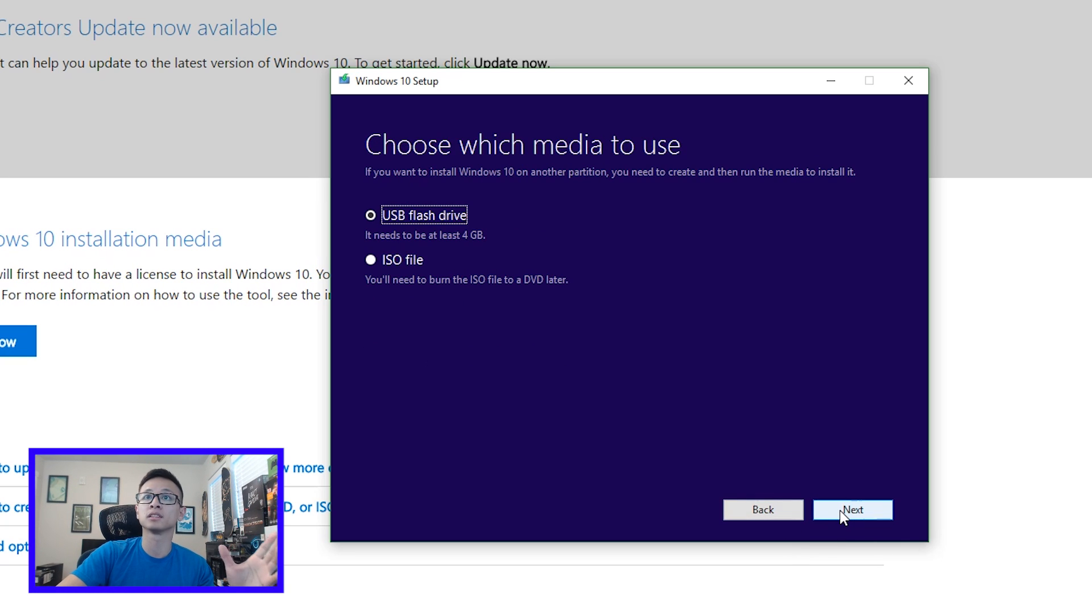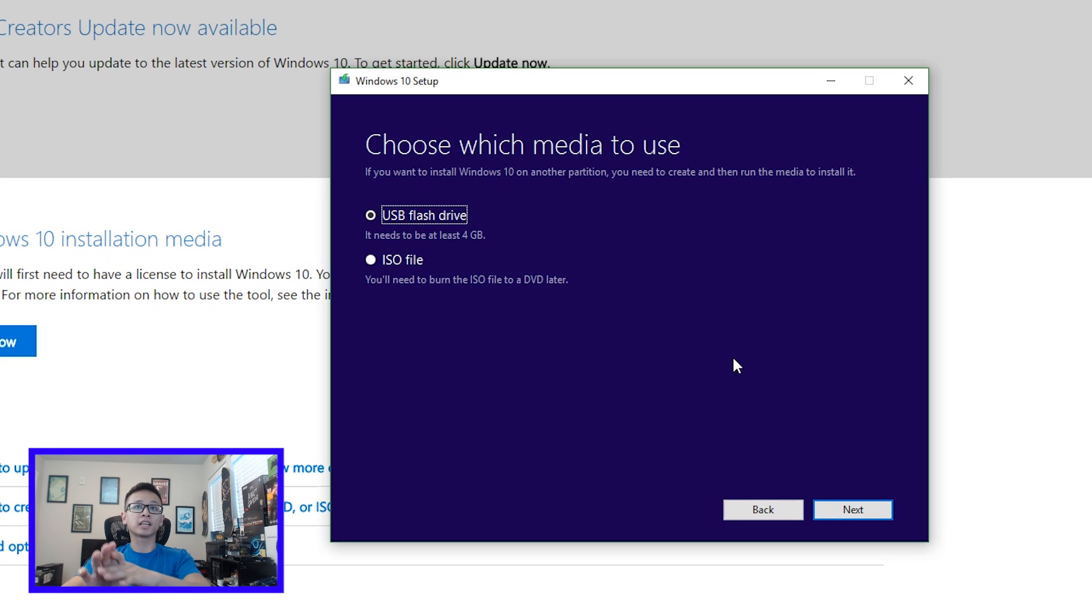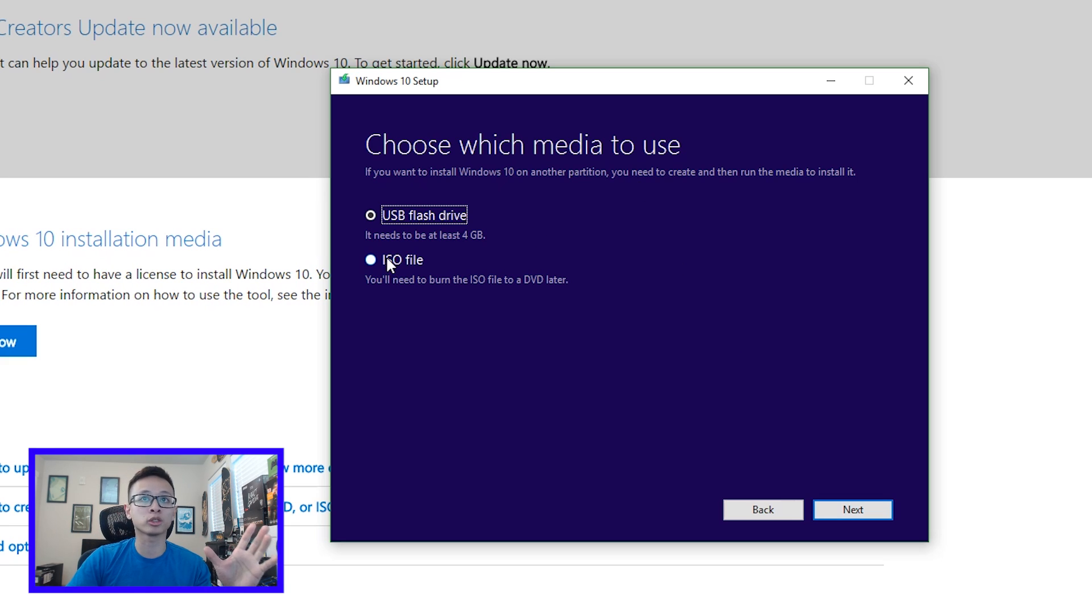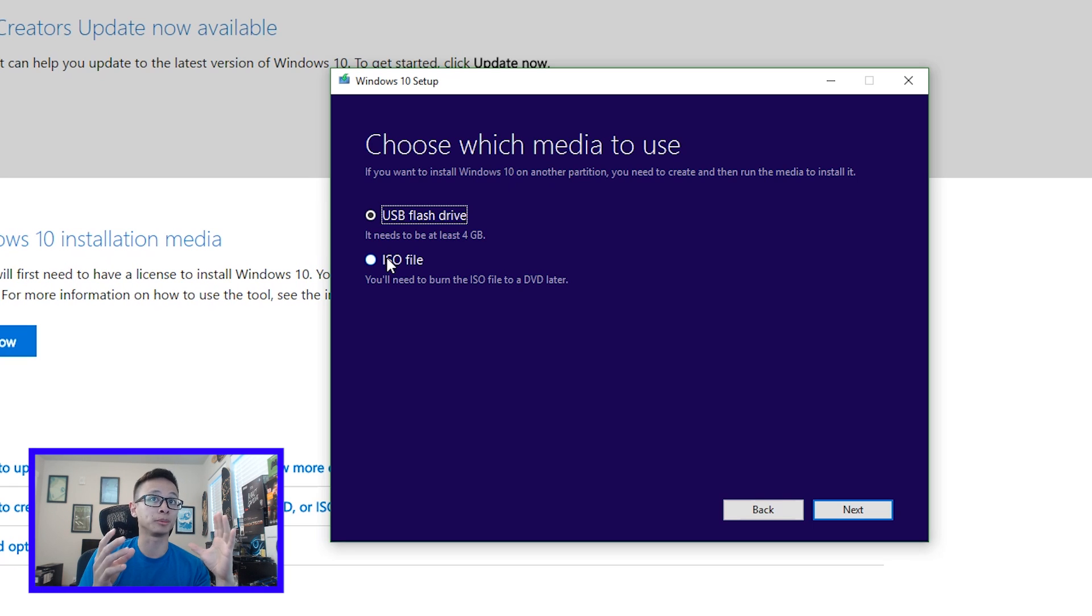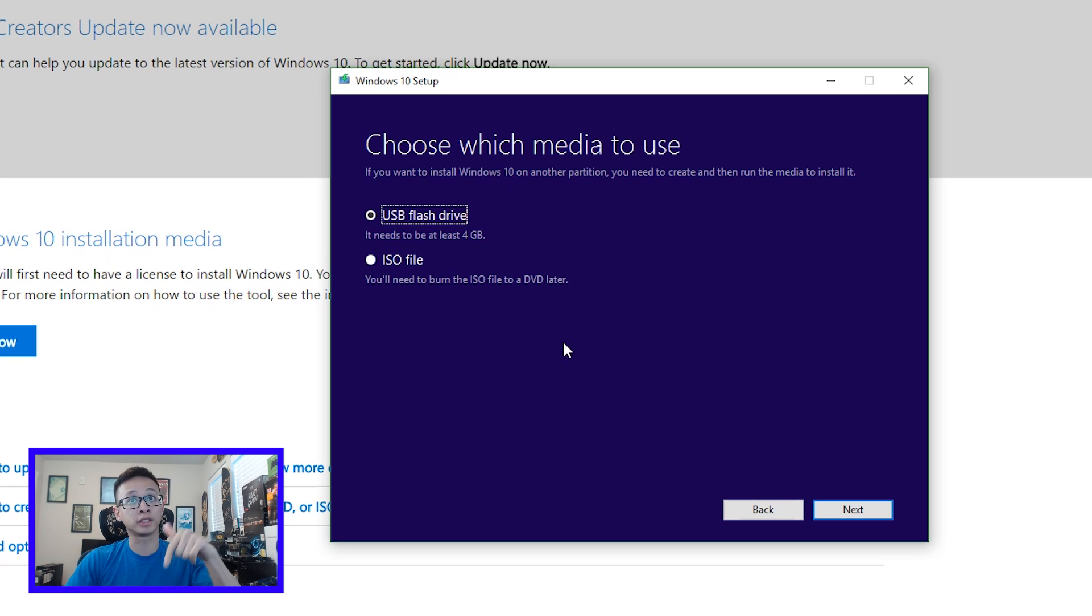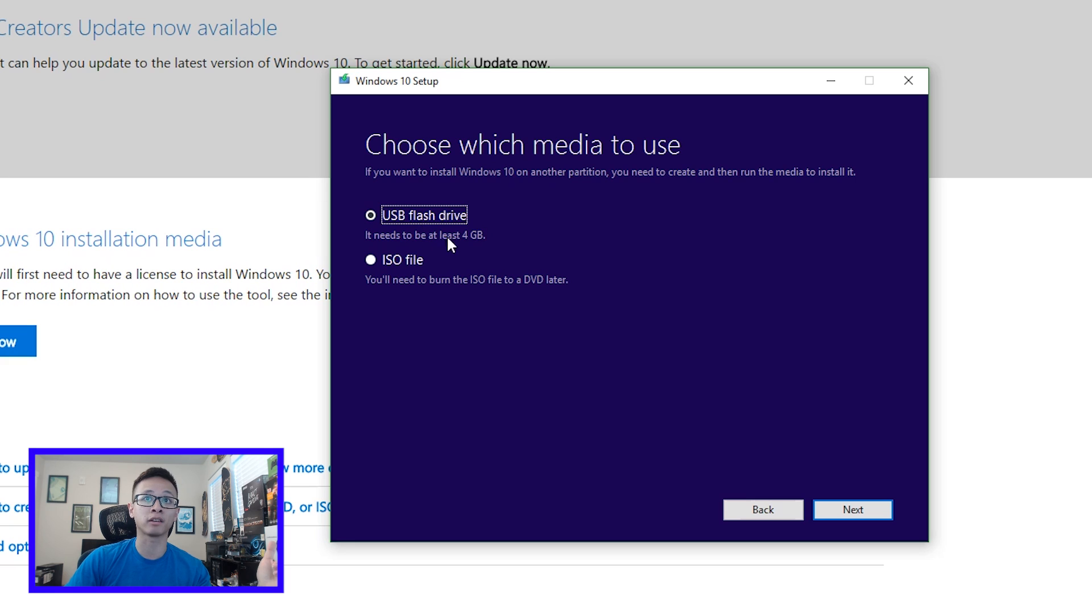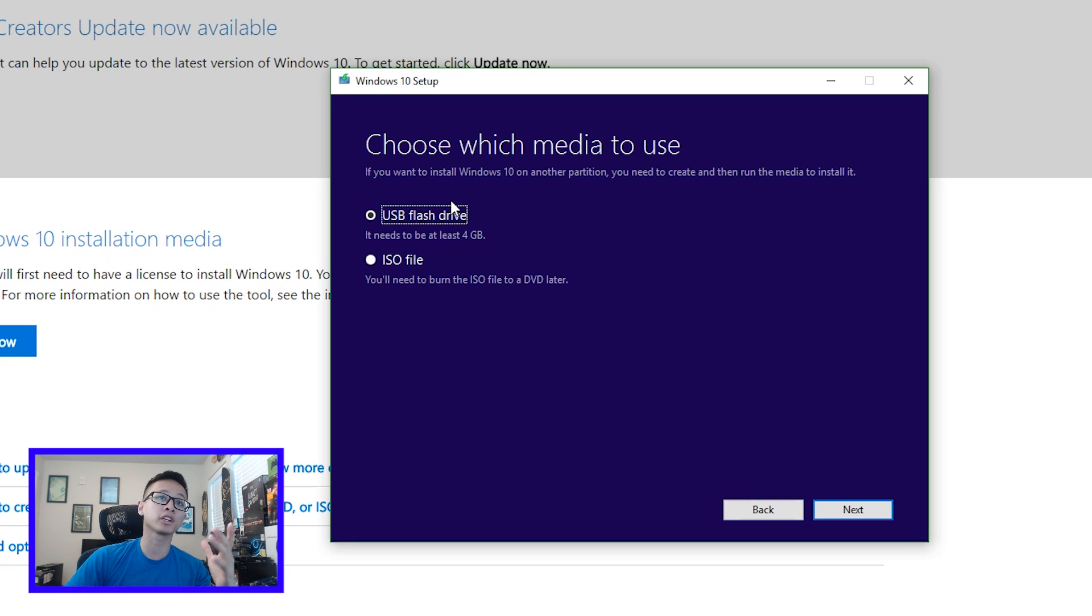So mine currently has a 64-bit and English, and if you want to you can change these options, and then we'll go to next. And then in this step you can either download the ISO file so that you can create the DVD or use a different program to create the bootable USB drive later, or you can just use this and it'll detect the flash drive. Right here it says you need 4 gigabytes, and this is what you're going to want to choose.